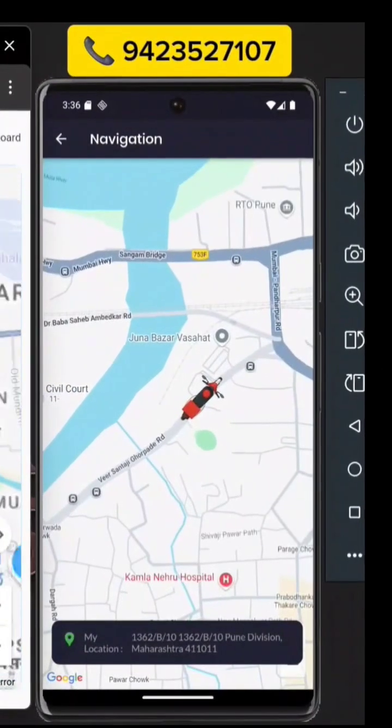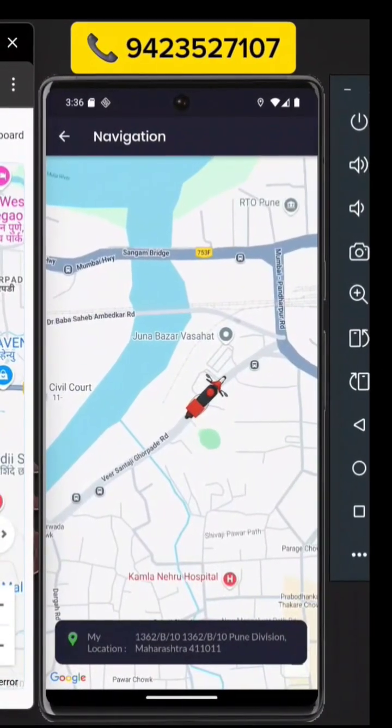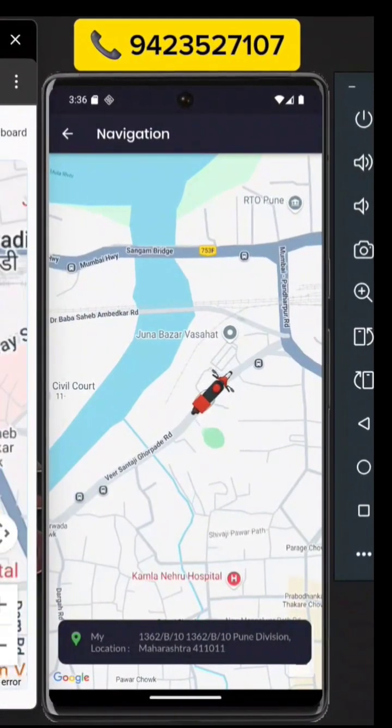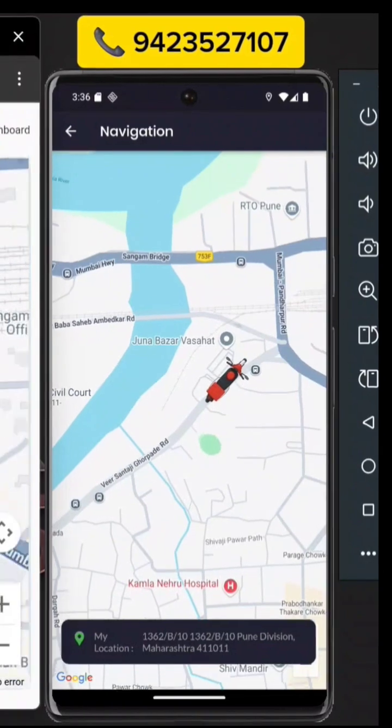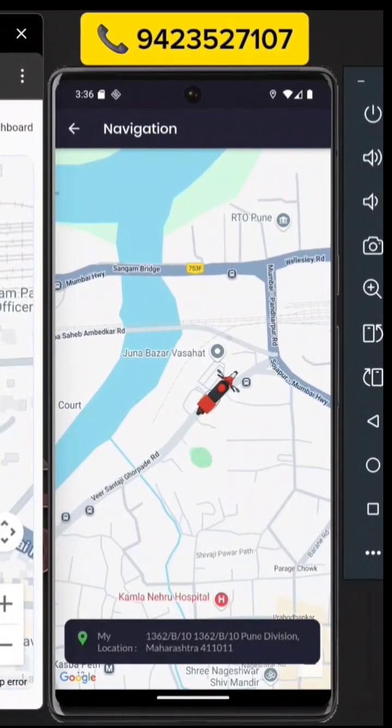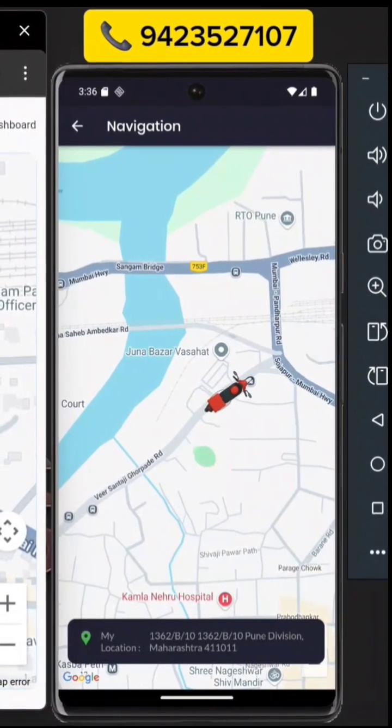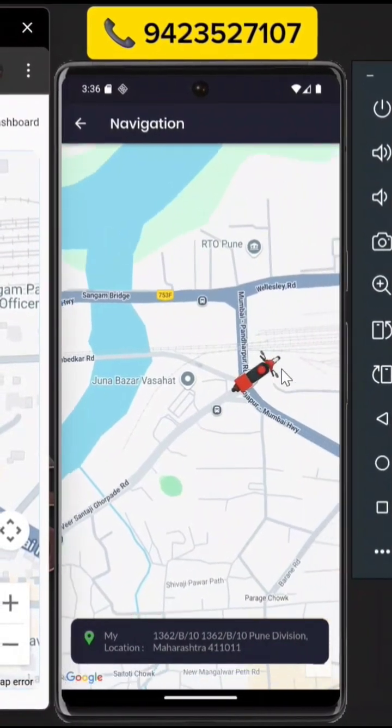Hello viewers, welcome to ABK Beats. Today in this video, we are going to demonstrate the Delivery Boy application.